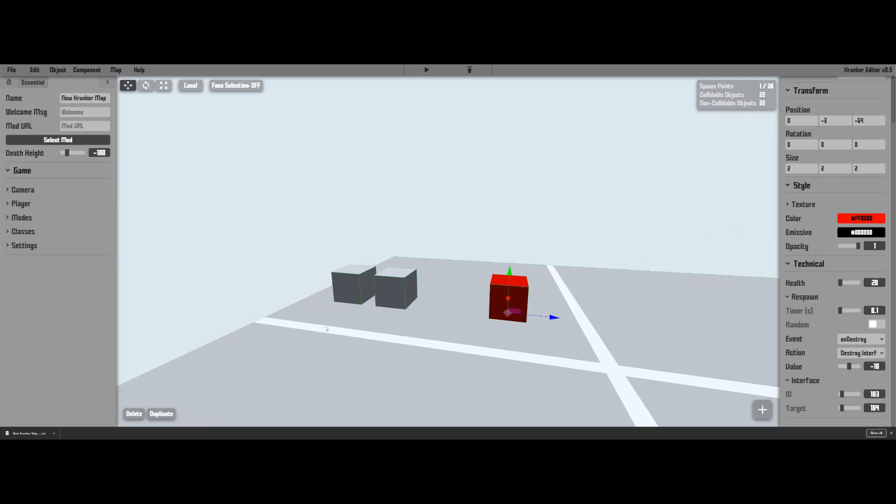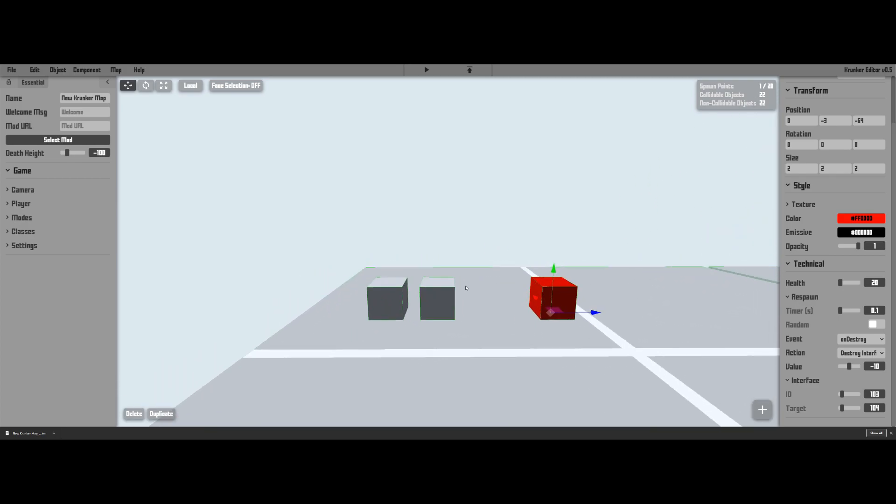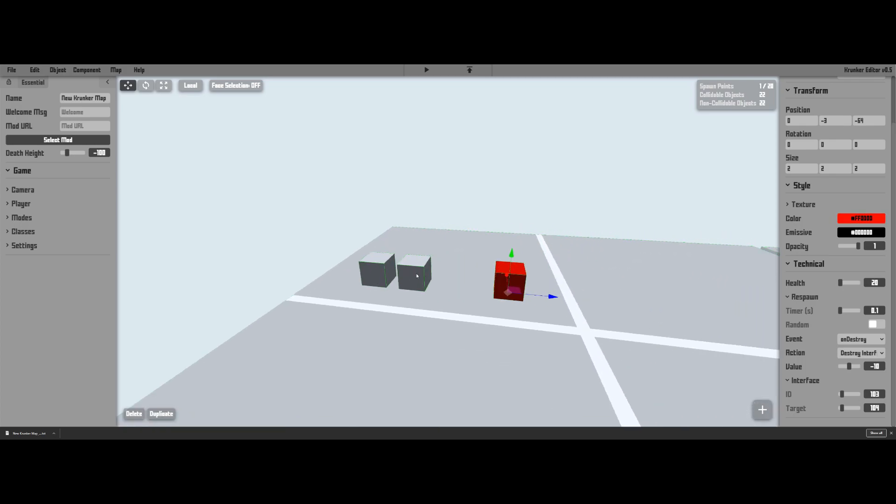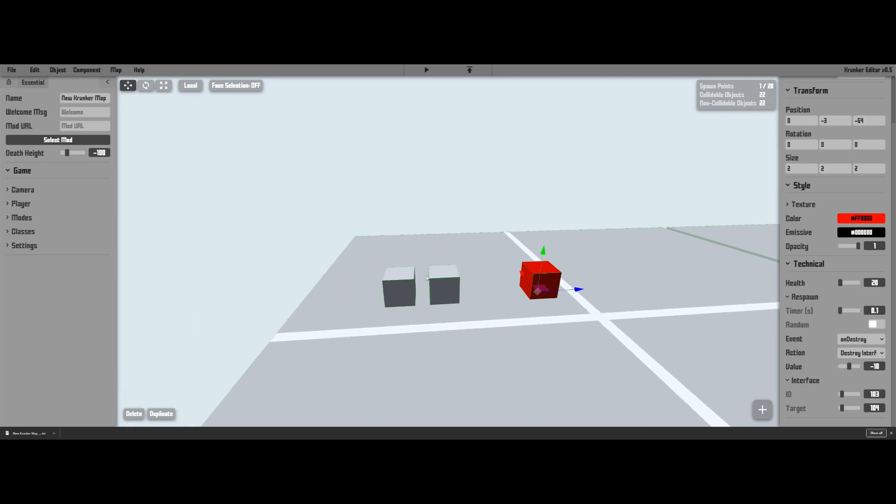Now this is actually all you need for an AND gate. So pretty much what's happening when you destroy this it takes 10 health off this trigger, and when you destroy this it also takes 10 health off this trigger, and this trigger has 20 health and obviously 20 minus 10 minus 10 equals 0 so it gets destroyed and we use it being destroyed as a way to take an output.